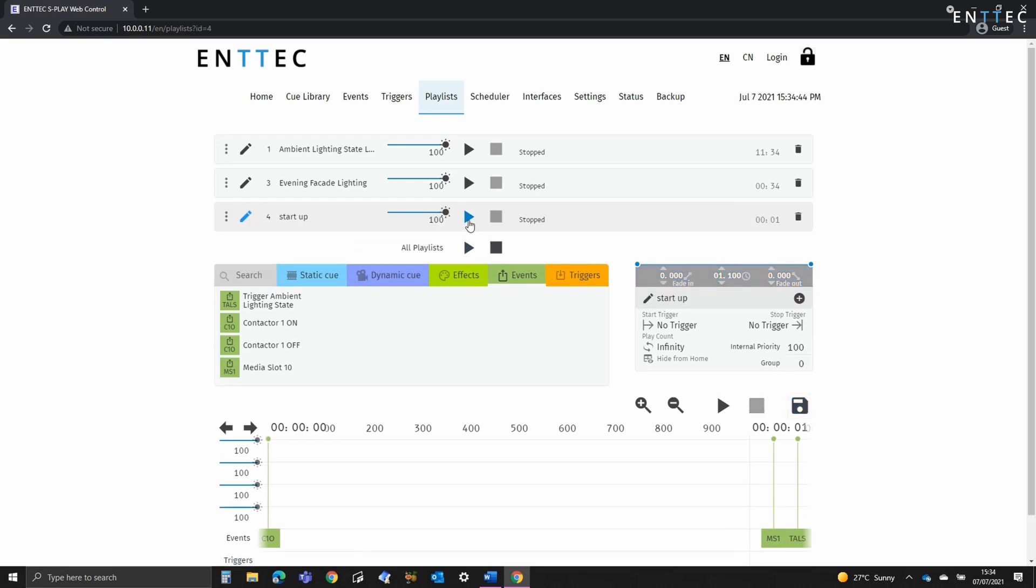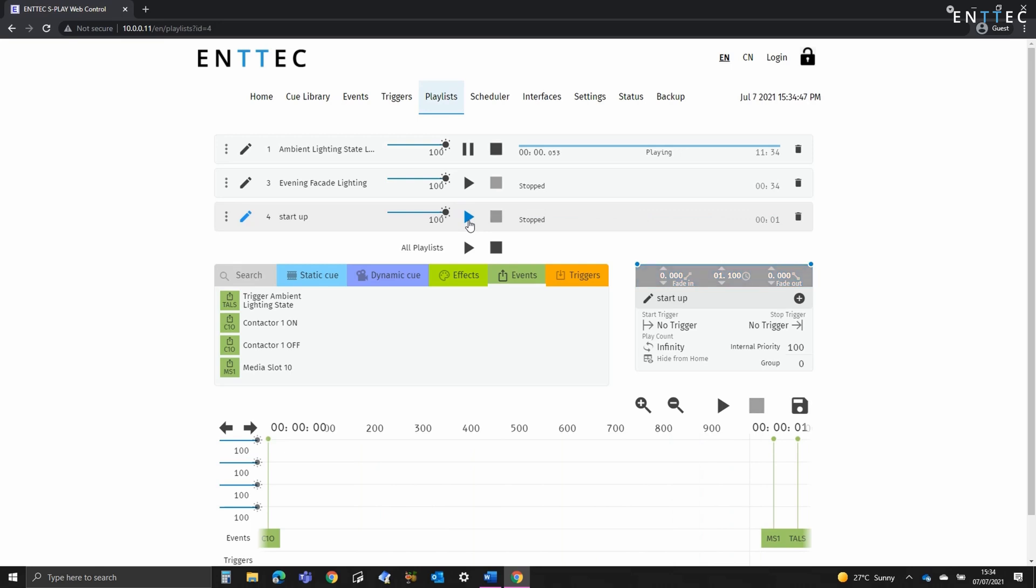Now we can see when this is played, the relay is triggered and the lighting state starts playing back. This can be set to happen on a daily basis by using the scheduler.